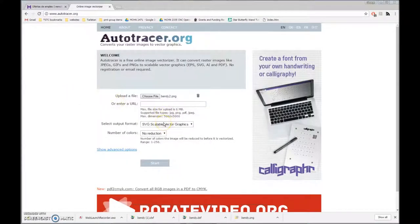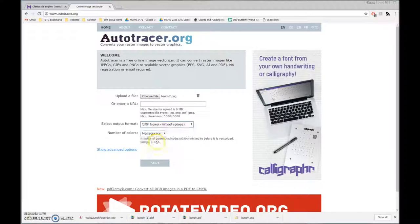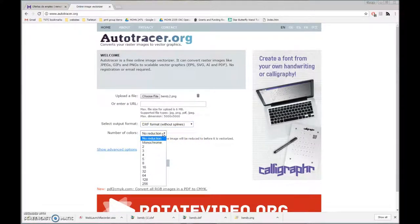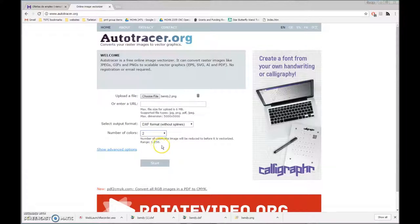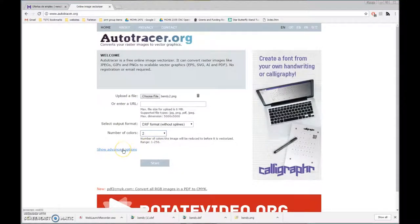I'm going to select an output of DXF. That is the portable format. AutoCAD, to my knowledge, is the originator of it. Instead of no reduction, I'm going to try two colors. I don't want a lot of color differentiation in there. Two colors seems to work the best for what we've been doing in this version of Esprit.